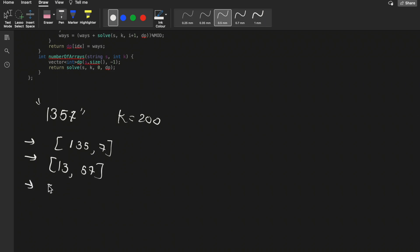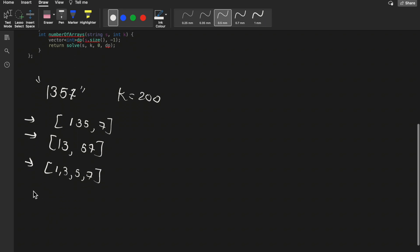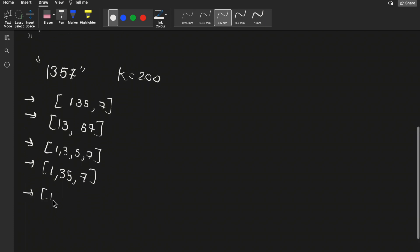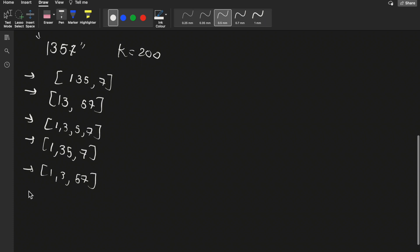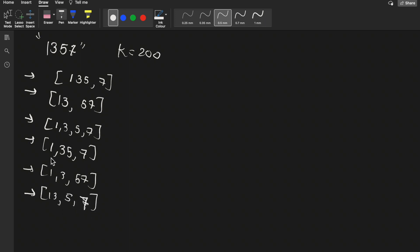Another possible way is 1, 3, 5, 7 — all individual digits. Another is 1, 35, 7. Then 1, 3, 57. And also 13, 5, 7. So you can find the different ways to divide the given string into substrings where the value of each substring is less than k.